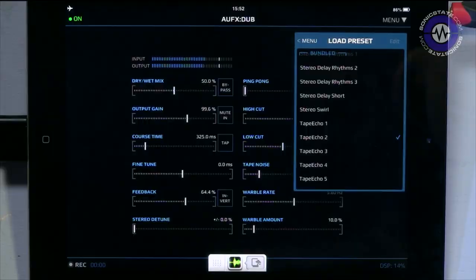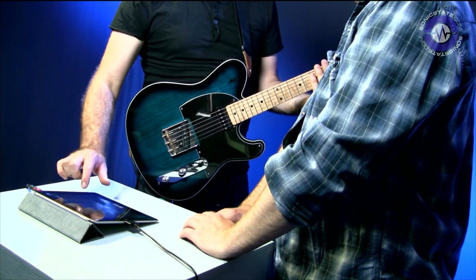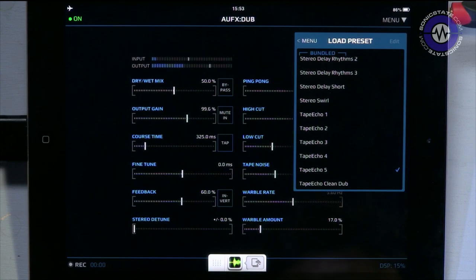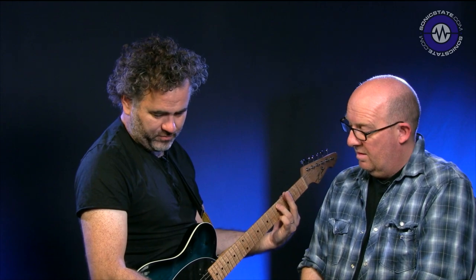This feels very ambient and floaty, which appeals to me — but if you're looking for something tight and clean, it might be a little less suited. You can hear in the tails the low pass and high pass filtering, and there's regeneration. There's a ping pong option too. It's running at about 14 to 15% DSP going through Audiobus. Latency on the round trip doesn't feel too bad.